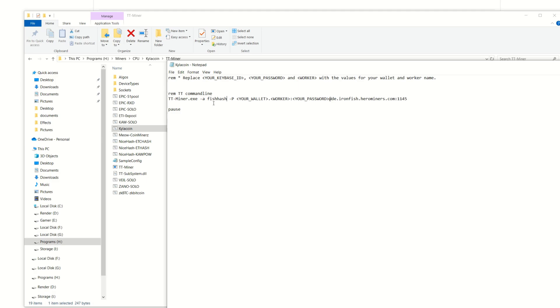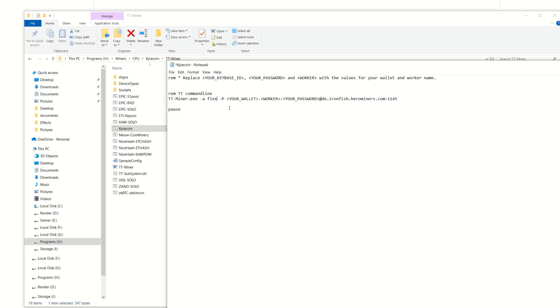Obviously our algorithm, dash A, we're not mining Fish as for Iron Fish, we are mining FLEX for Kylacoin. Now we're going to need our wallet. We're going to have to skip this, we're not putting in any type of password, so we don't need that there.